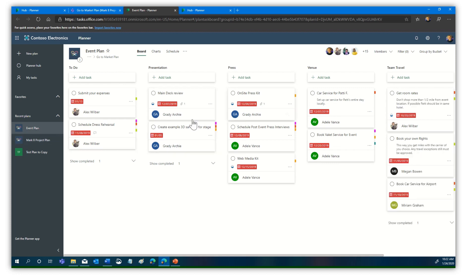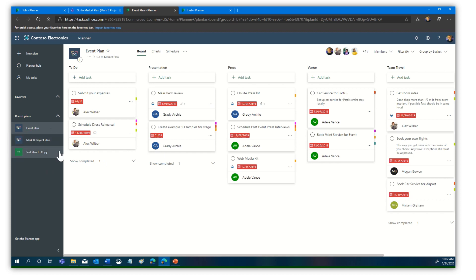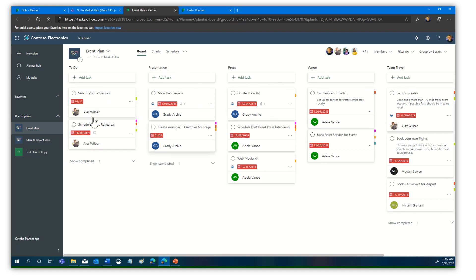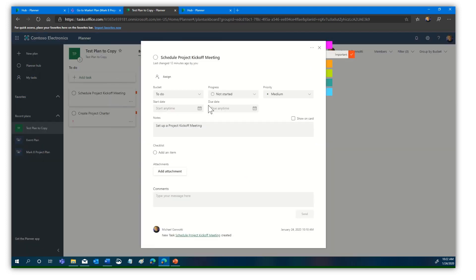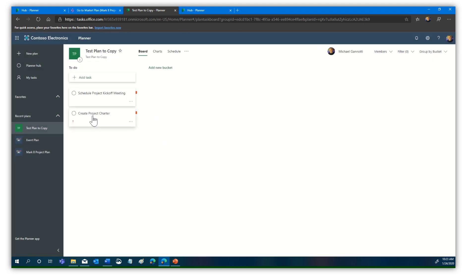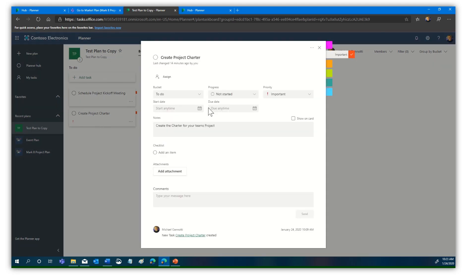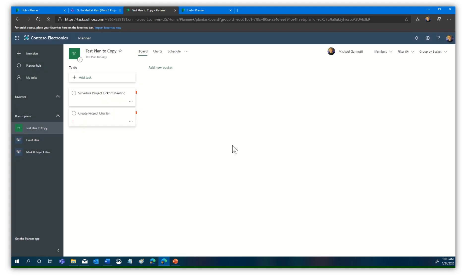Now I can see an event plan, project plan, and test plan to copy. We're going to use the test plan to copy. I could use any of these plans. What it will do is strip out the personal information but keep the basic tasks and structure. In this test plan to copy, you can see I have a very basic plan here. I have schedule the project kickoff, color coded as important, create project charter. We have some basic tasks here.